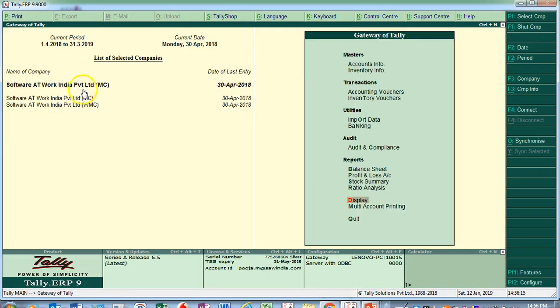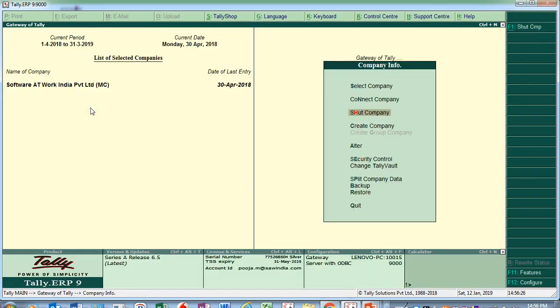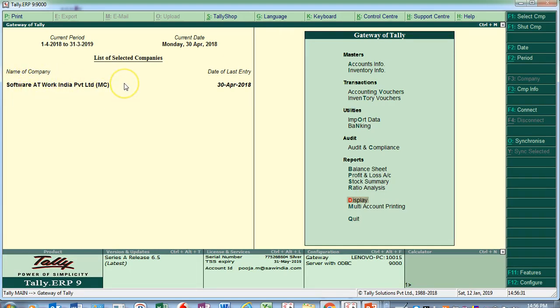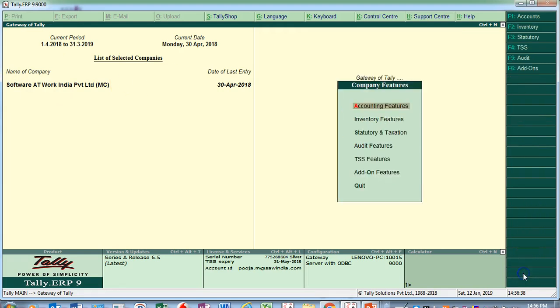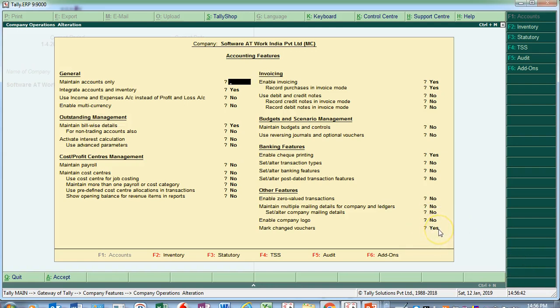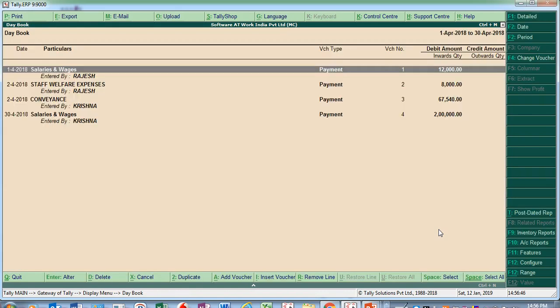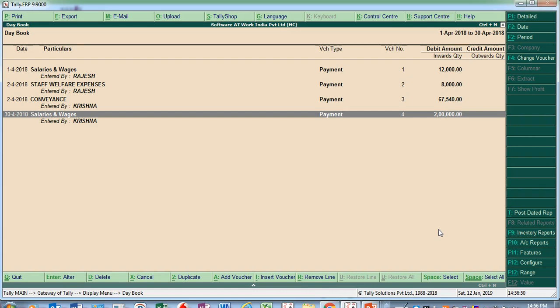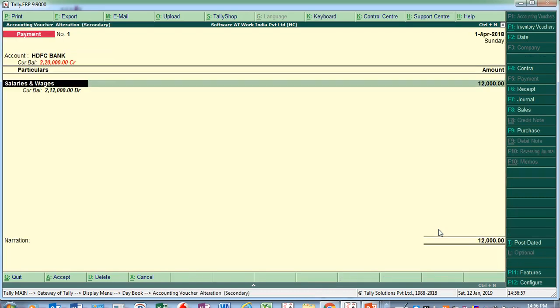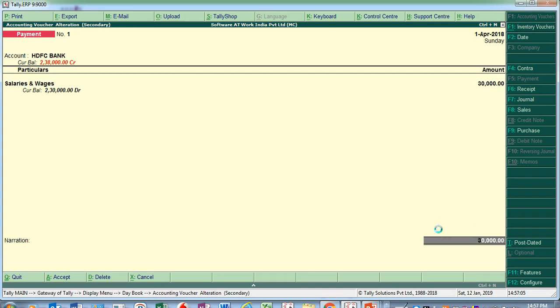This is the client data which the consultant has opened with Mark Change Voucher activated. These are all the vouchers recorded — salaries, wages, staff welfare. Now the consultant finds a correction in one voucher: instead of 12,000, he changes it to 30,000. He opens the entry and makes the change.